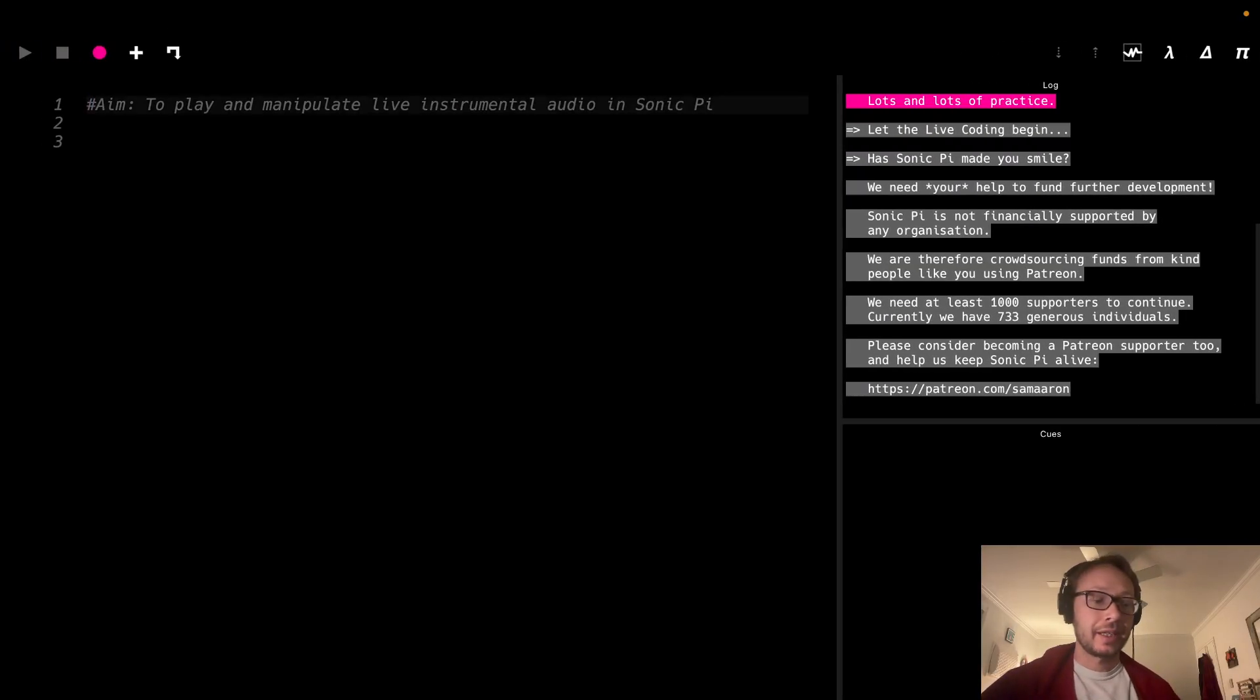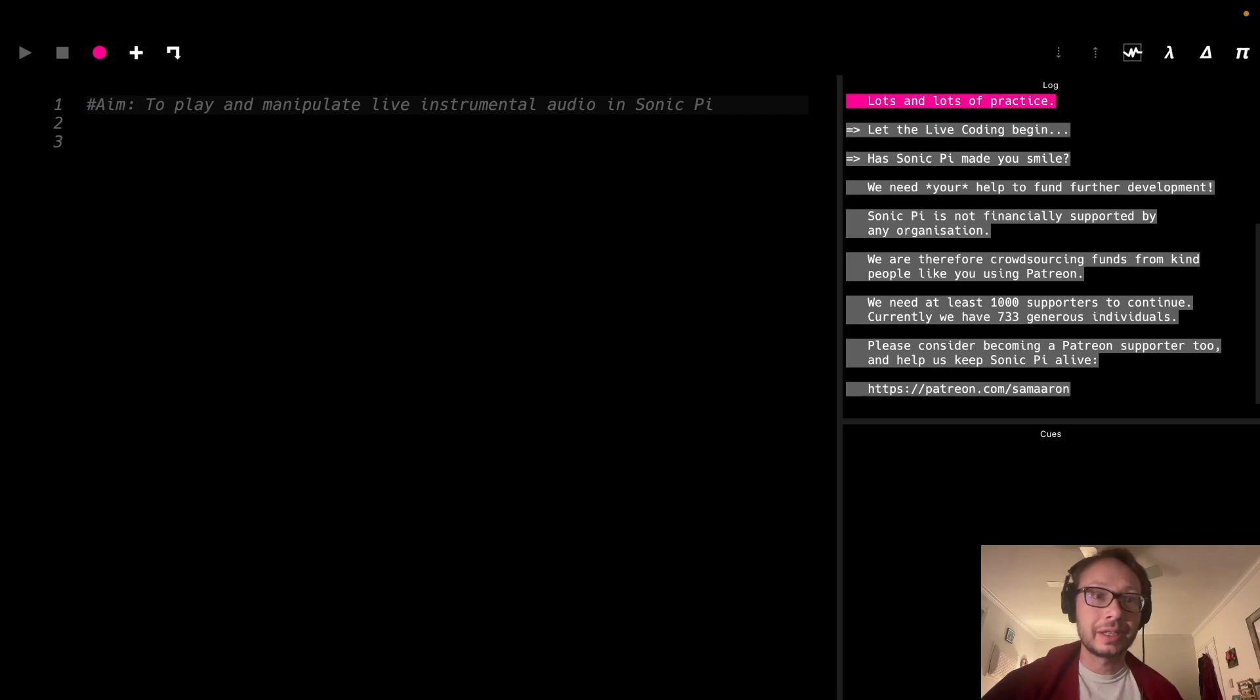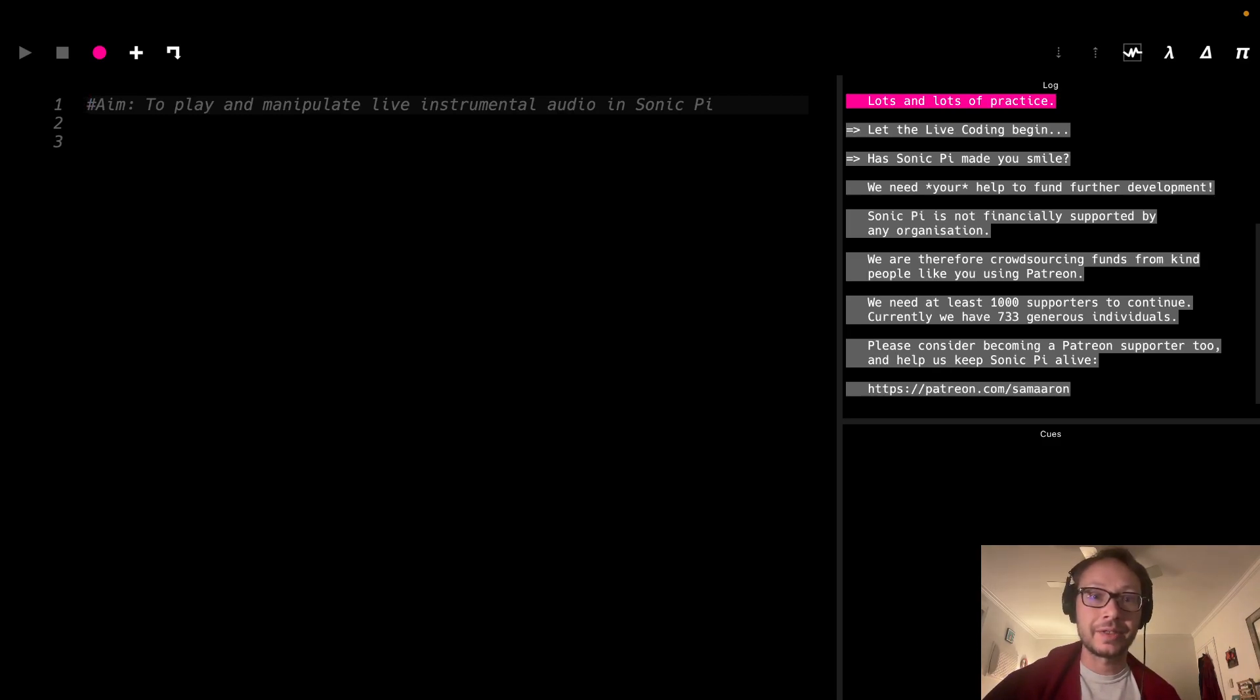Hi everybody. In this video we are going to be playing and manipulating some live instrumental audio in Sonic Pi.